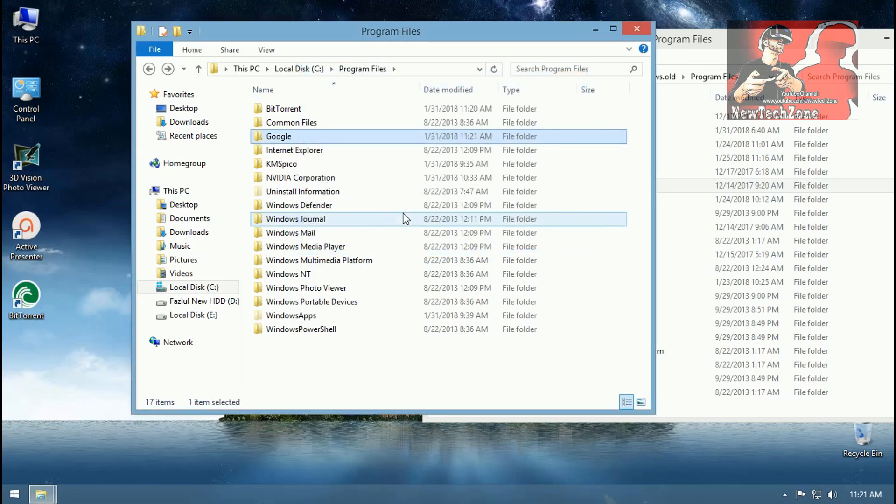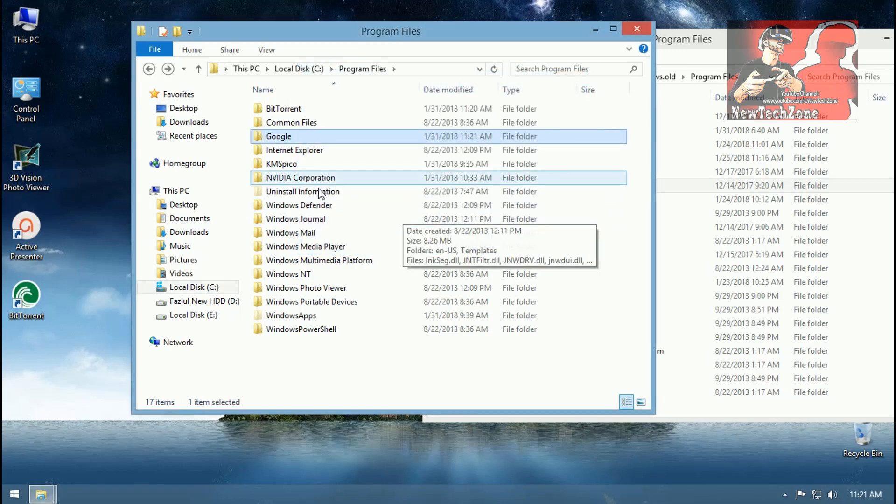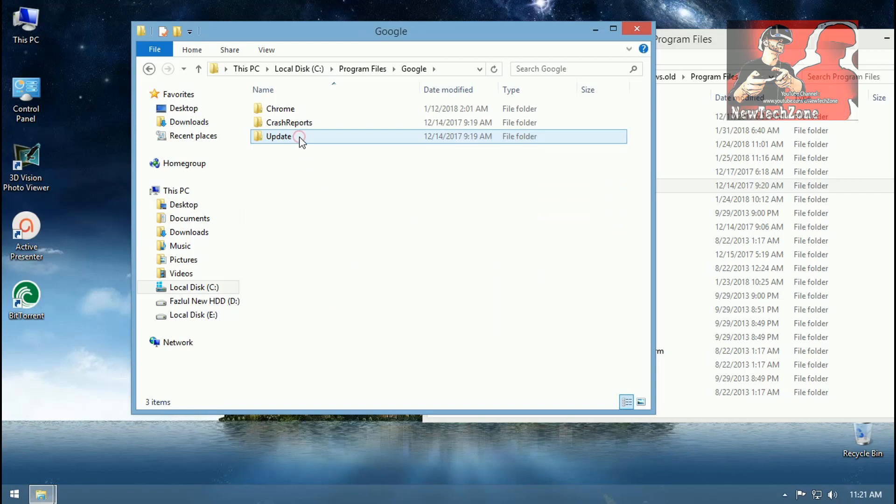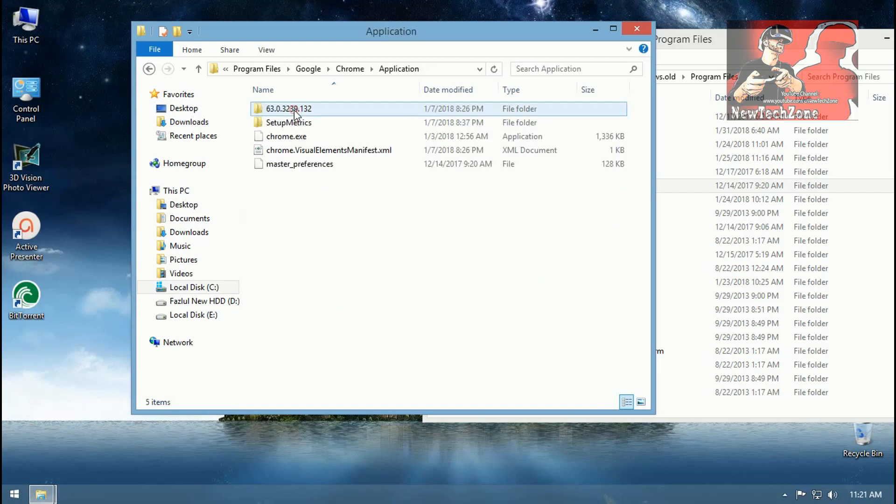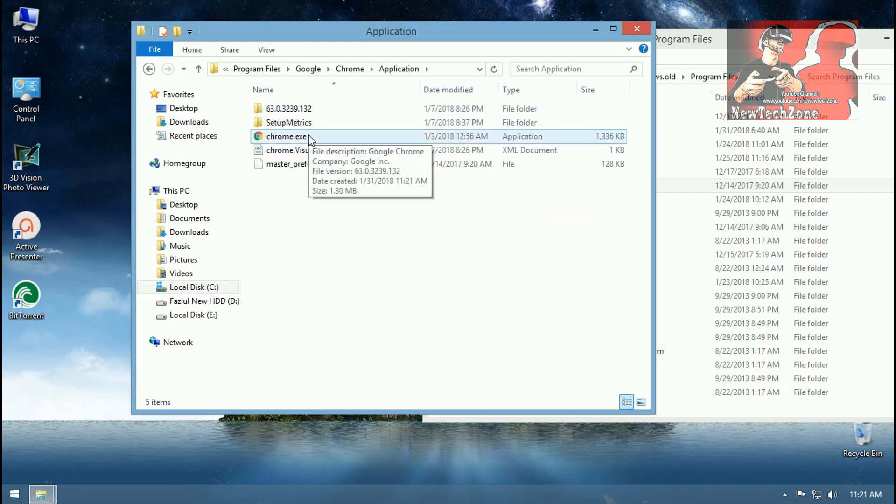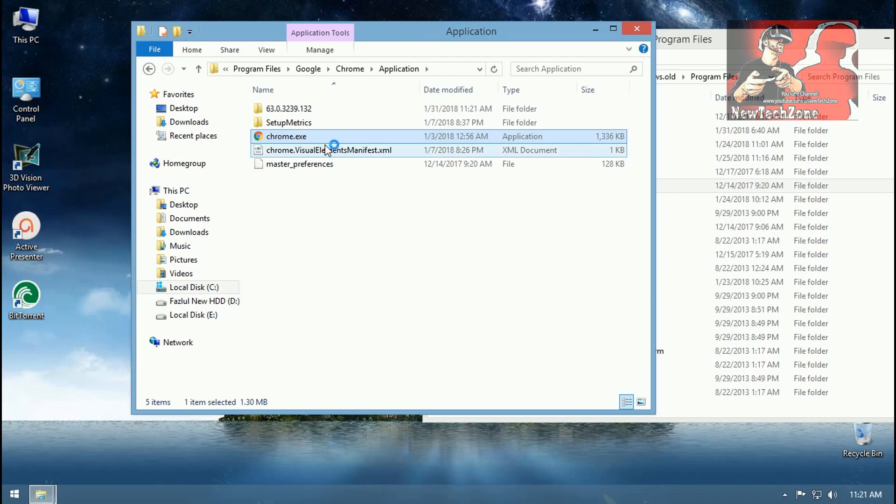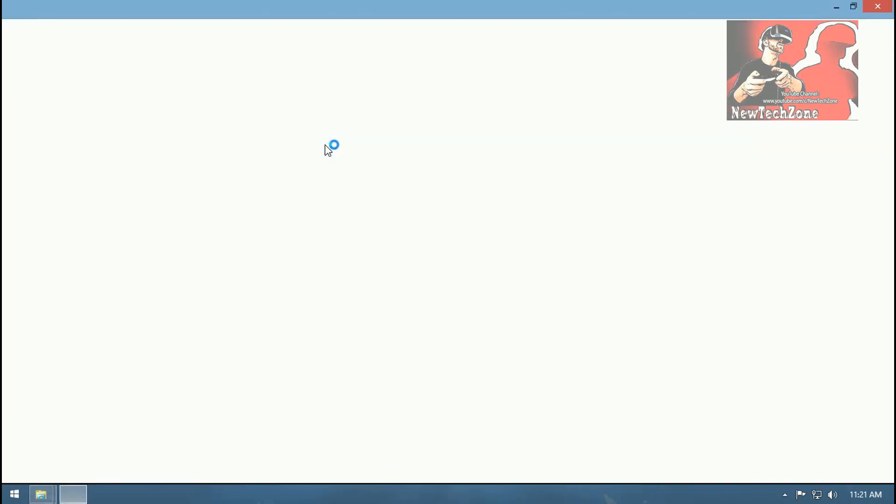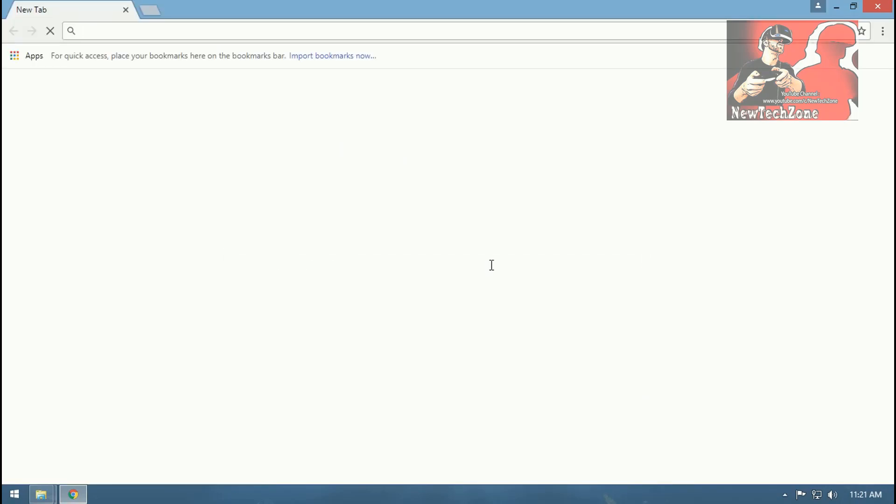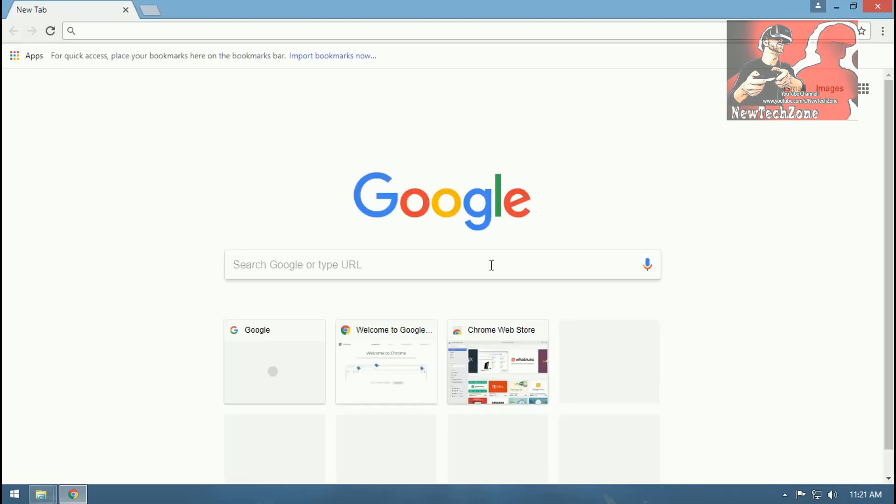I have done copying, so now I'm going to open Google and Chrome and application and chrome.exe and double-click on it. That's it, it's installed. This is very easy.